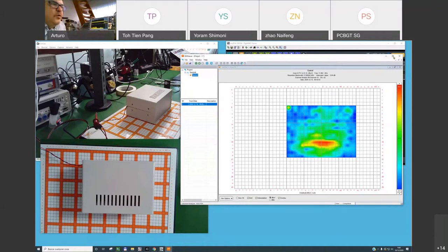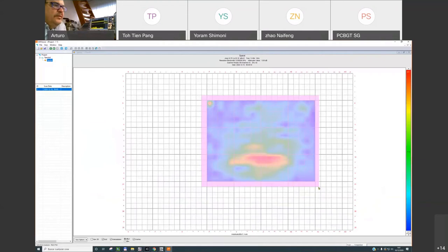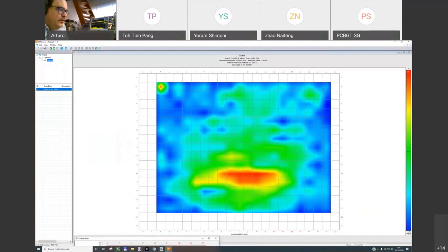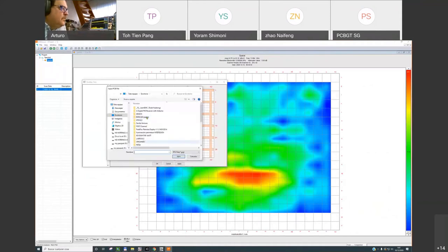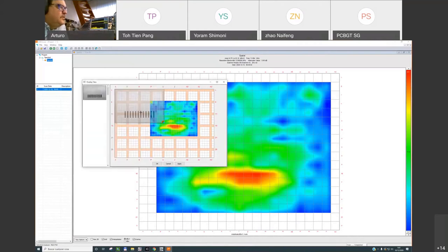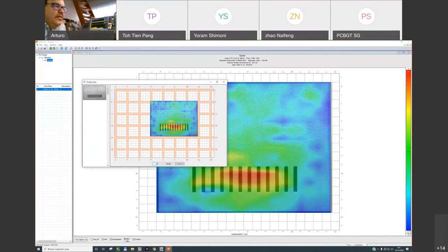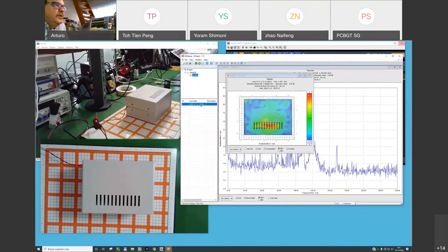To identify with more resolution where the problem is happening, we can import a picture as an overlay. I open the overlay, import a picture of the enclosure, and adapt its size to the real size of the product. Applying this overlay, we can see how the emissions are exactly in the area where we have the slots.